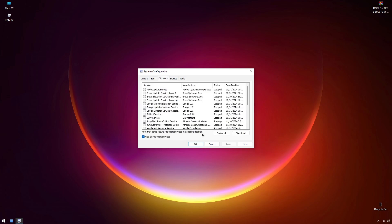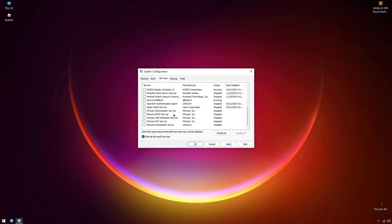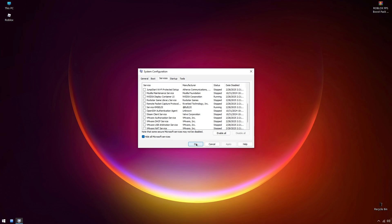Try to hide Microsoft services. Here, in the services tab, try to turn off most of them because they consume resources while you are playing. Then click apply and then OK.